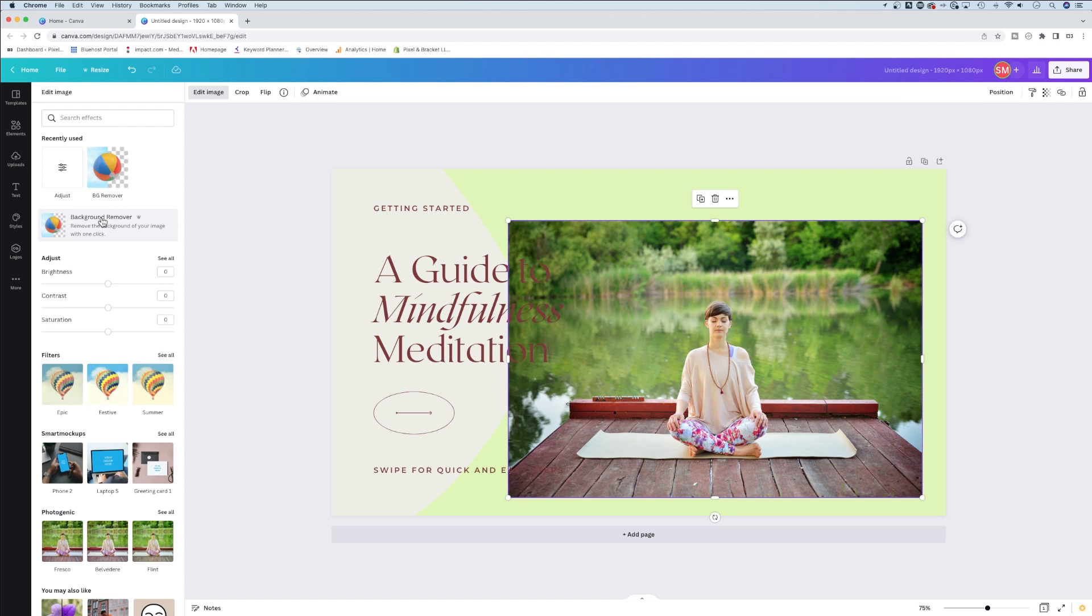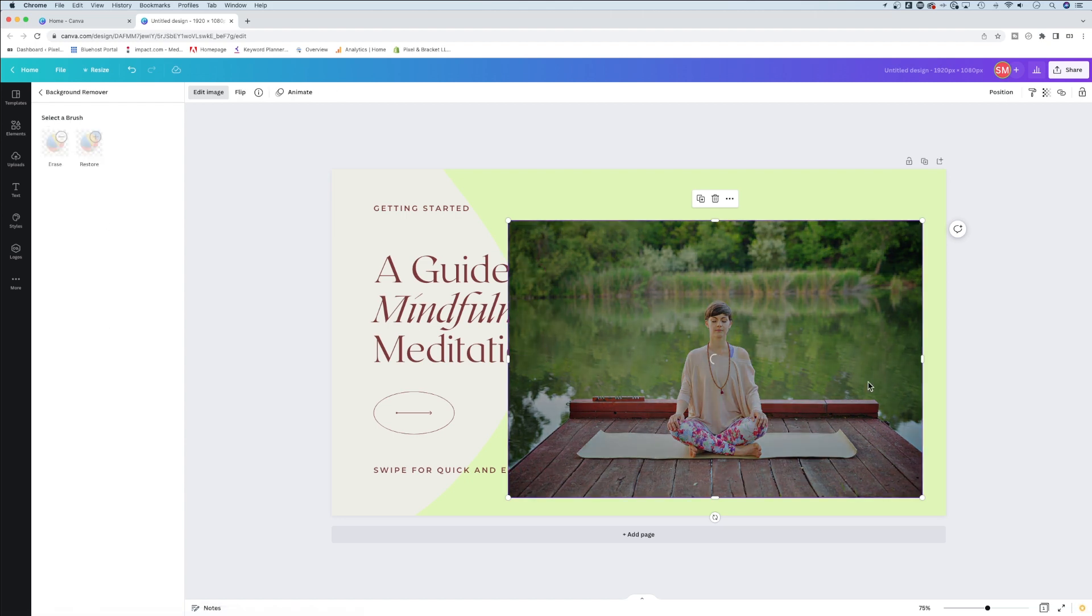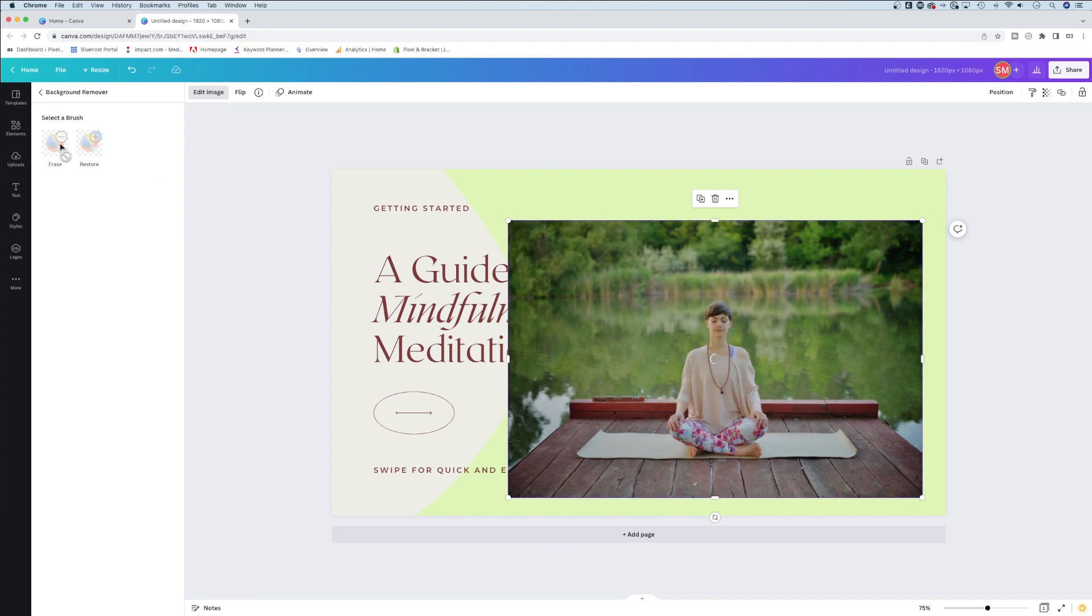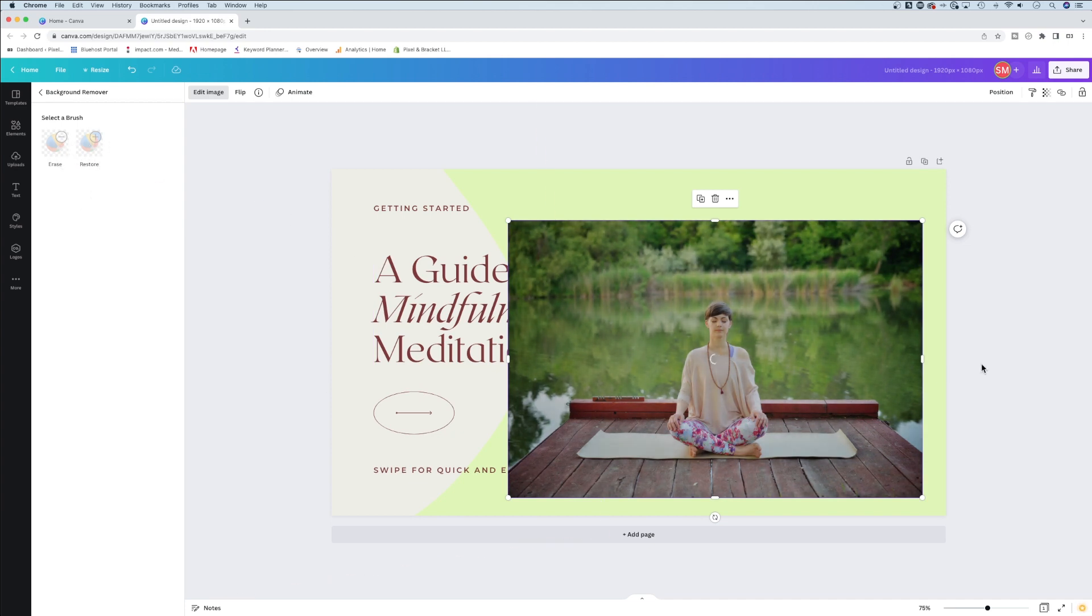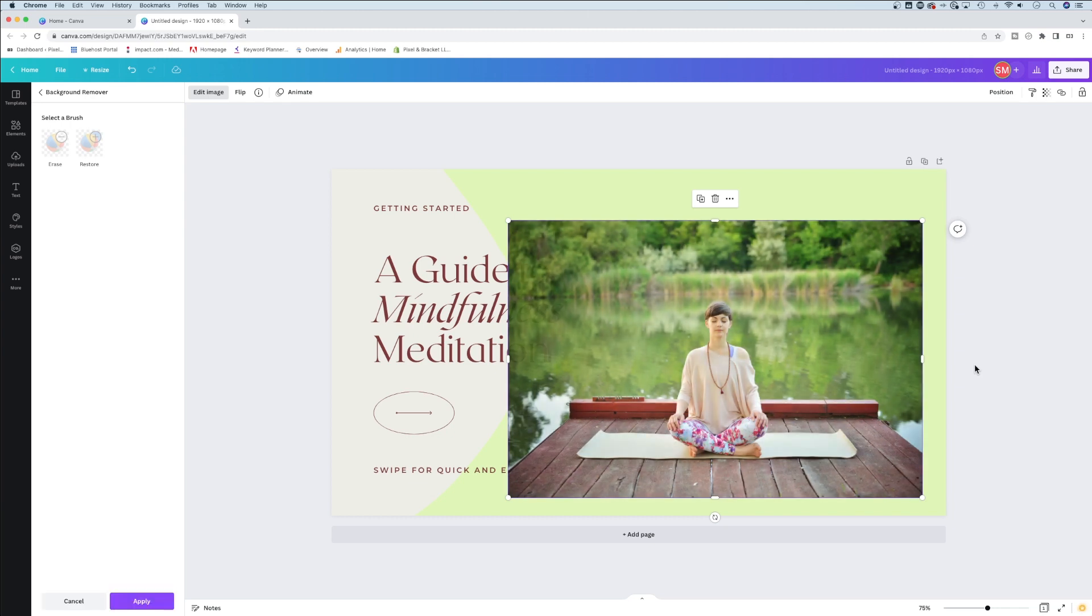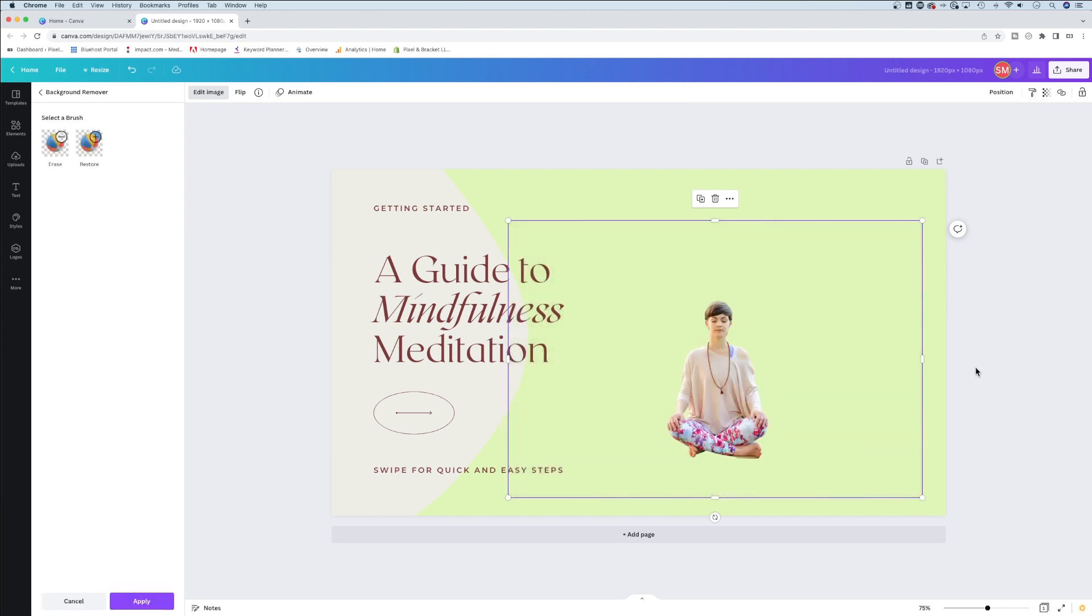It's a one-click feature that allows you to remove the background around your subject in the photo. Canva figures out where your subject is. If it gets it wrong, you can erase or restore with these brushes on the upper left. It'll load for a bit as it does its number crunching, and then just like magic you have your subject cut out.